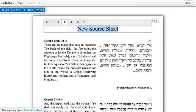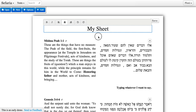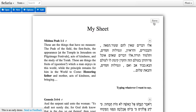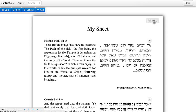Let's give our source sheet a title — just call it My Sheet for now — and click Save to save the sheet. You only need to save your source sheet once. After you save it the initial time, all of your edits and updates will be saved automatically.